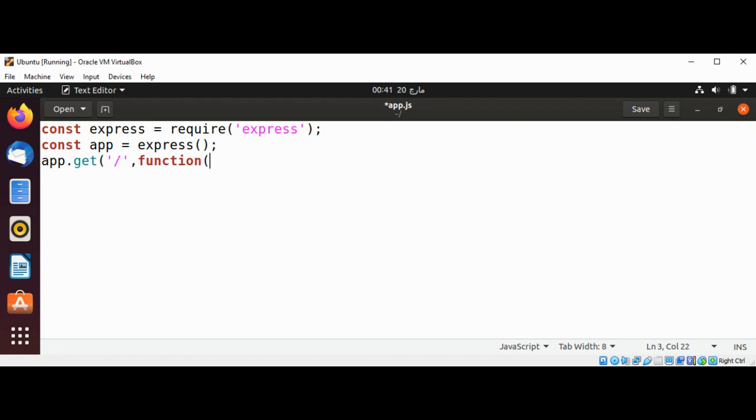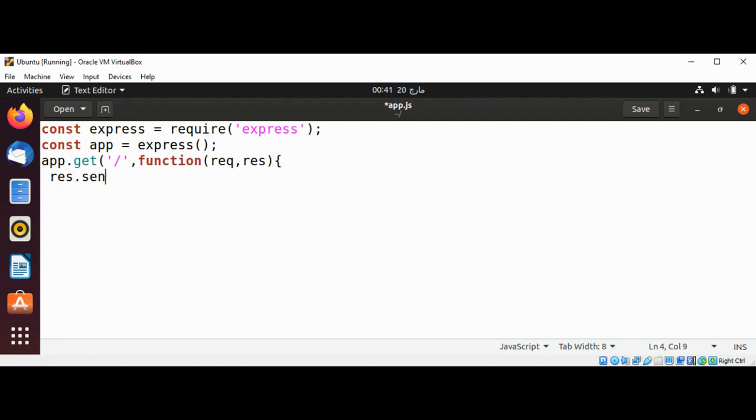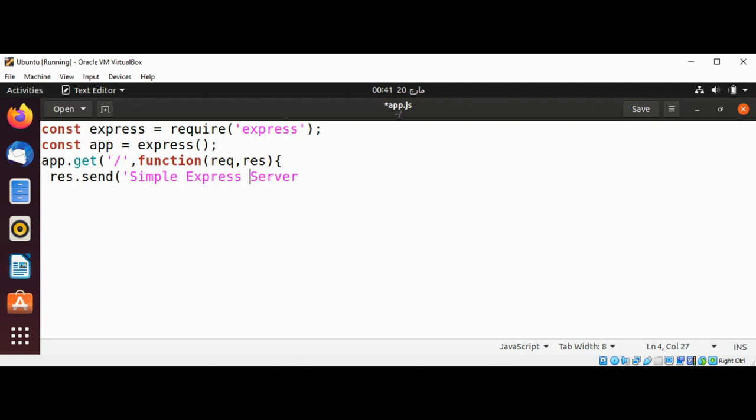It will have a request and response, and inside it will be some message we are going to print. The response will send 'Simple Express Server' as the message. Now I'm going to add the app listen function.